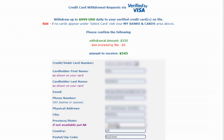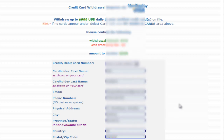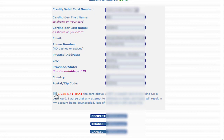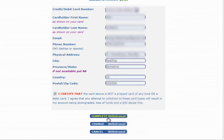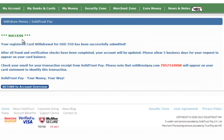I don't know why they leave this field blank — I put my county in here; you'll probably put your province or state. Then check 'I certify', read all the information, and click 'Complete Withdrawal'. It will take you through to the success page which says your registered card withdrawal for $550 US dollars has been successfully submitted.